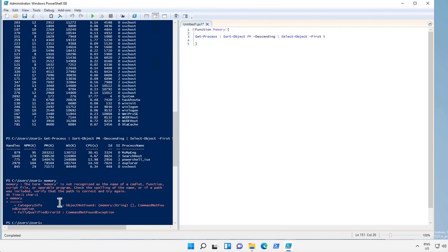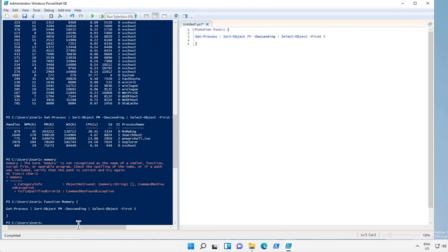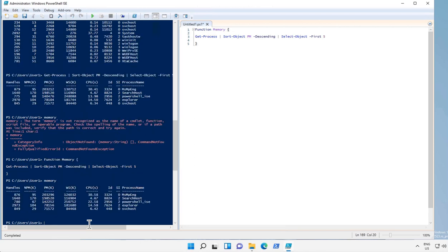Let's try to run this command called memory. It will say that there is no such command called memory. Now let's add this function and now try to run the command. See, it gives the similar output.